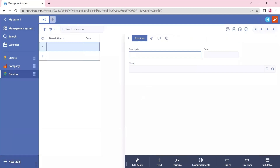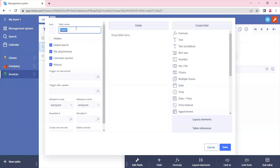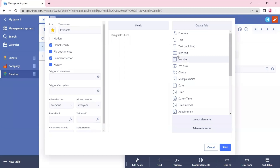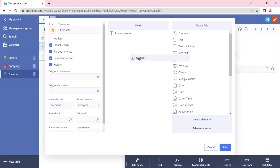So let's create a new table for products. We'll insert a text field for the product name and a number field for the pricing of this product. And let's save.